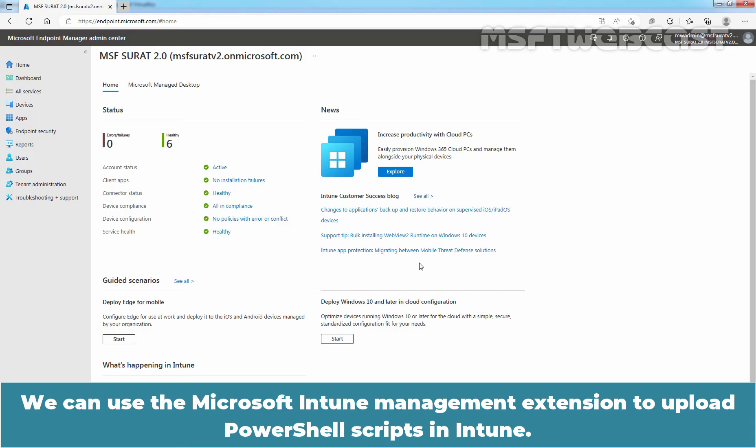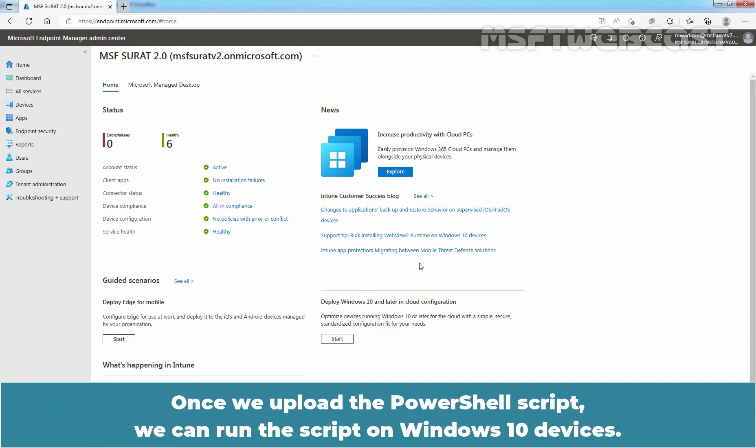We can use the Microsoft Intune management extension to upload PowerShell scripts in Intune. Once we upload the PowerShell script, we can run the script on Windows 10 devices.